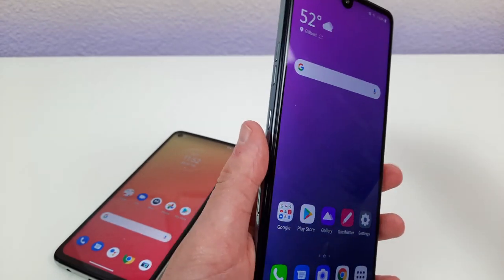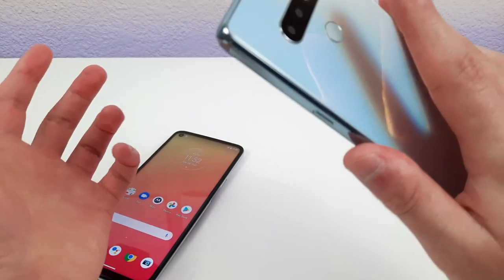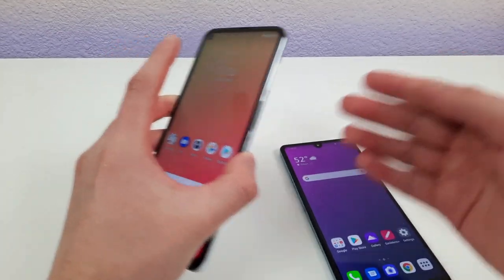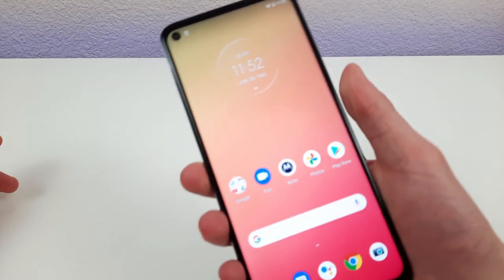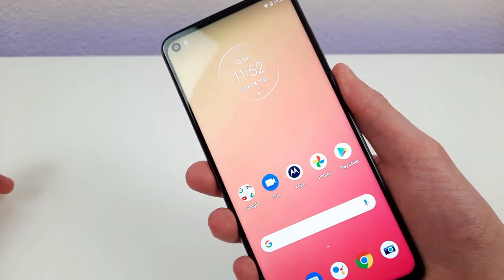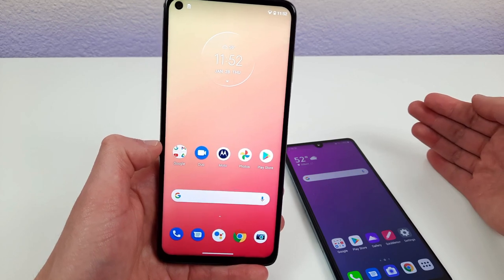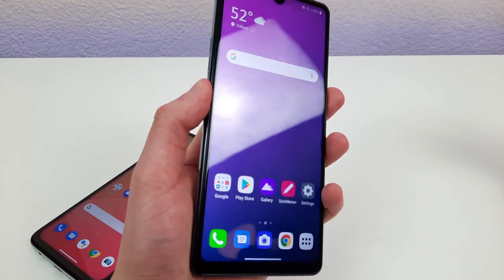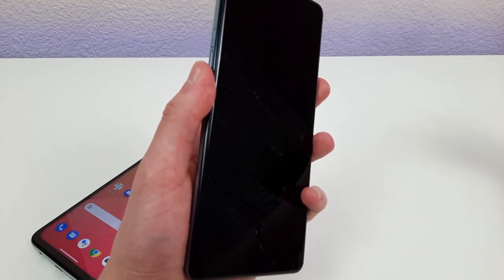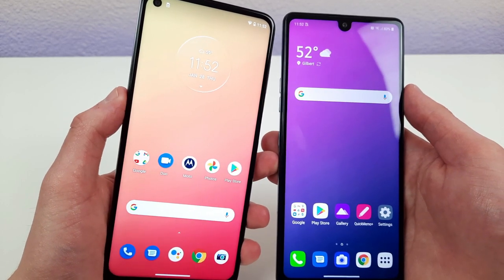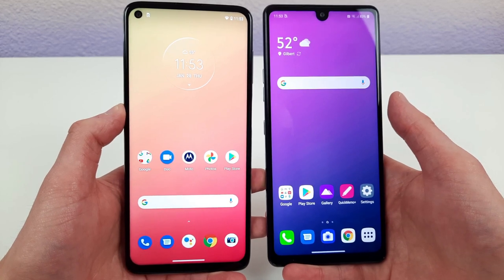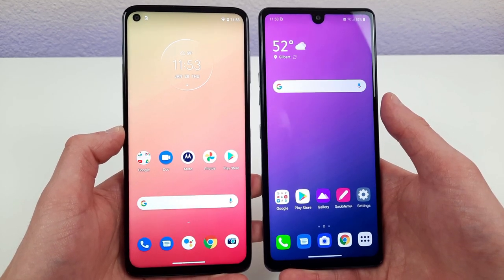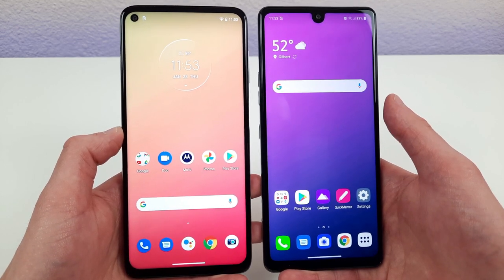The LG Stylo 6's fingerprint scanner isn't in quite as good a location, but it's still pretty comfortable — your finger naturally rests around that area anyway. Testing both scanners: the Moto G Stylus is really fast and responsive, and the LG Stylo 6 also works really well. No complaints about either, but I really do like the power button fingerprint scanner location on the Moto G Stylus — I think it's the best possible location and hope more manufacturers adopt it in future phones.